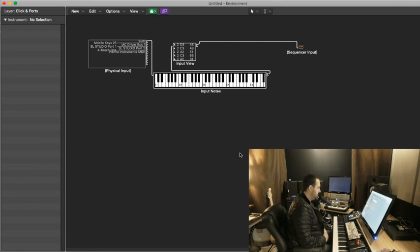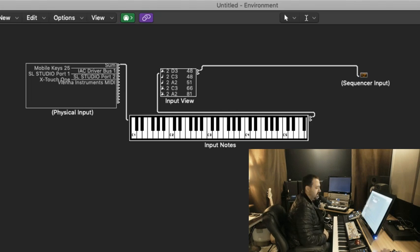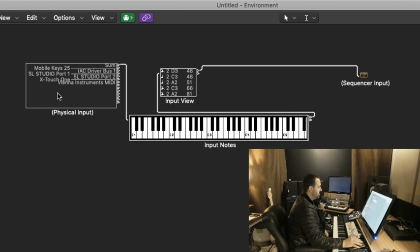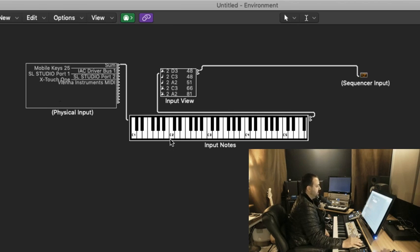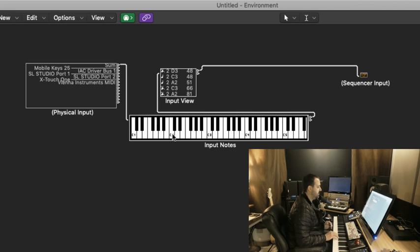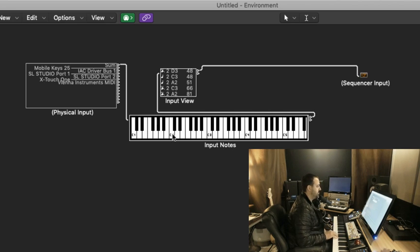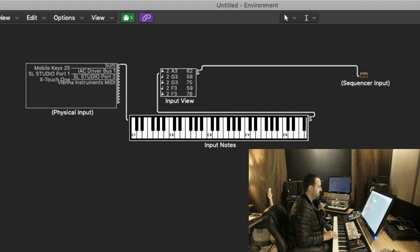In the MIDI environment, we want to go to the Clicks and Ports layer, and this is what you will typically see. From the MIDI, you've got your physical input, which is all of your MIDI instruments coming into Logic. You've got a monitor here of your piano keyboard that shows you visually which notes are being played.